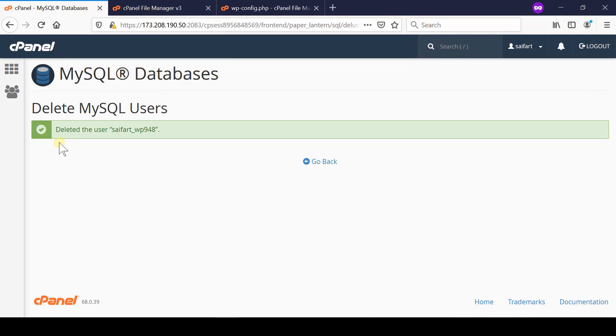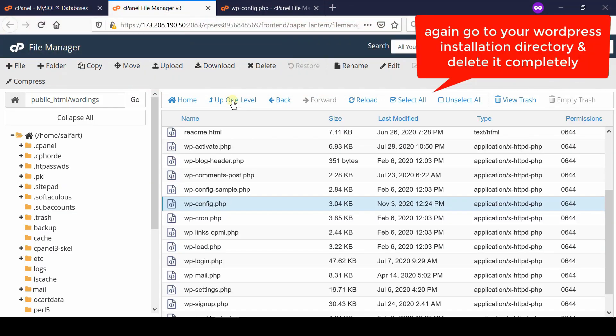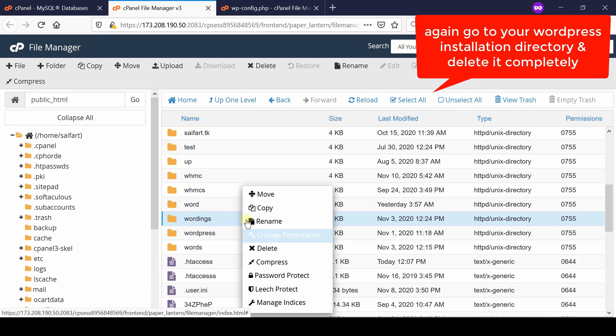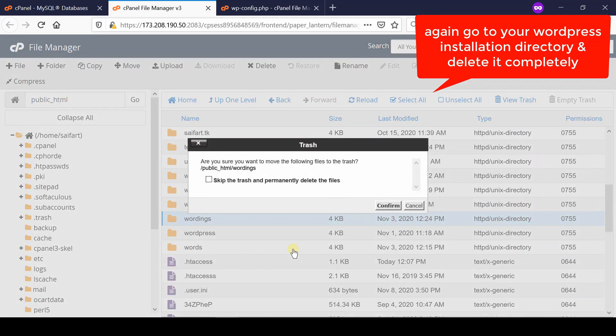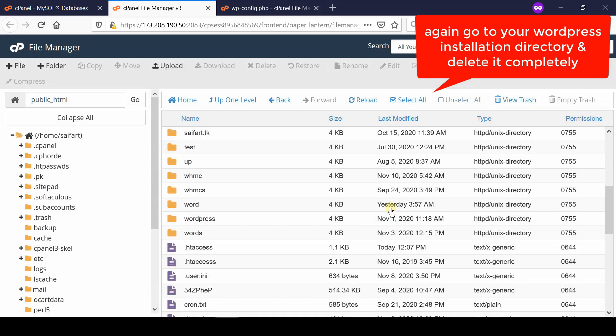Now we will delete the files. Go back to the cPanel account and then go to file manager section. From here, reach your WordPress installation directory and then delete the complete WordPress files.